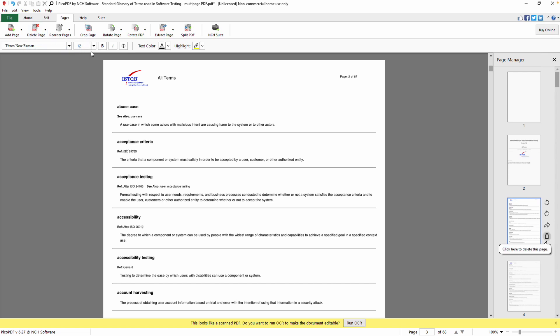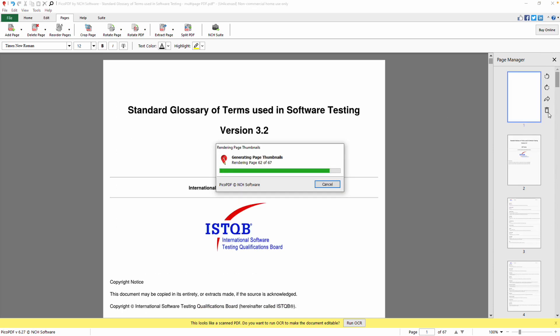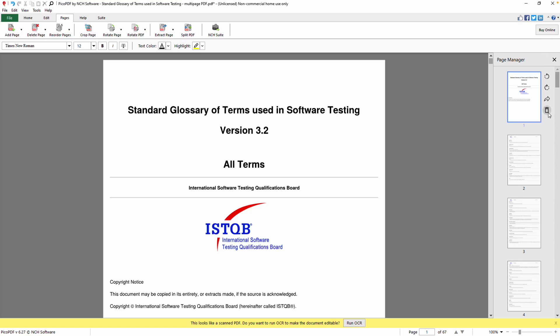You can also navigate to the page you want to delete in the Thumbnails panel on the left. When you mouse over a page, icons will appear on the right side of the page. Click on the trashcan icon to delete that page.